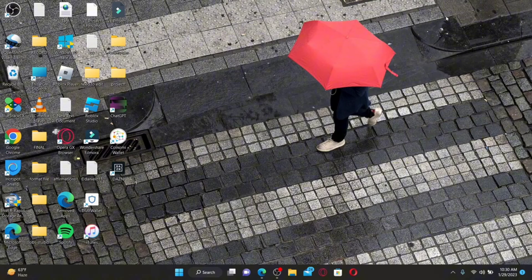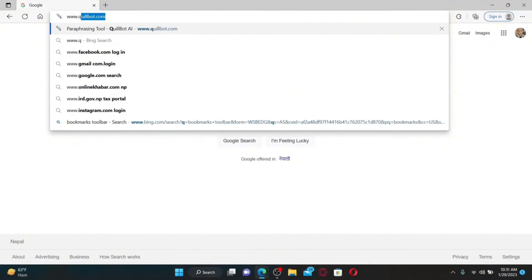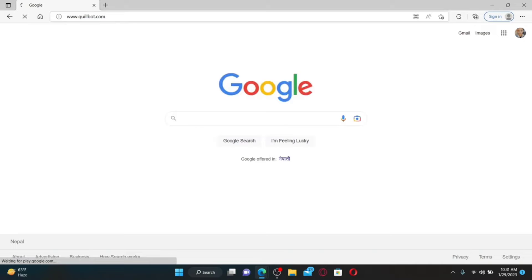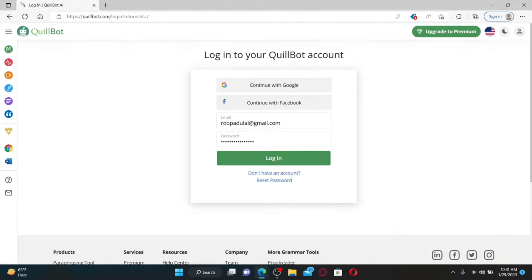How to log into your QuillBot account: open up a web browser, type in www.quillbot.com in the address bar, and press Enter. Once you're on the official QuillBot site, click on the profile icon at the top right, which will take you to the login area. You can log in with your Google account or Facebook account, or if you chose the email option while signing up, you'll need to type in your email followed by your password.